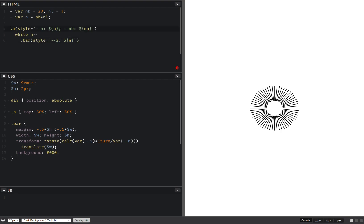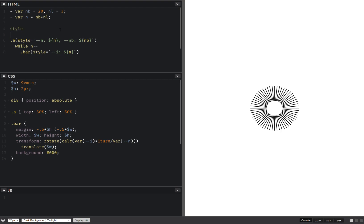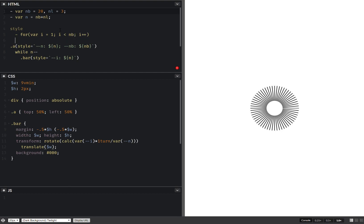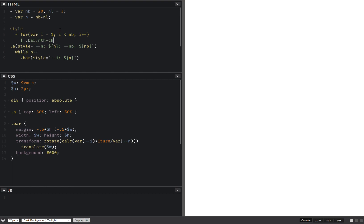And let's also have a star element for i from one all the way up to the number of bars, and then increment it. And here we set a bar and child i, can't type, number of bars.